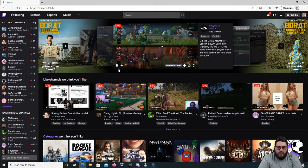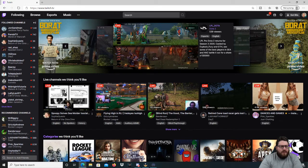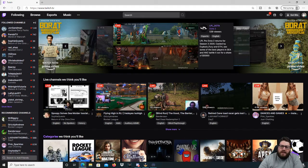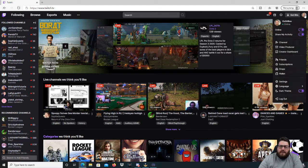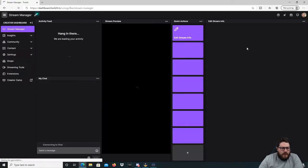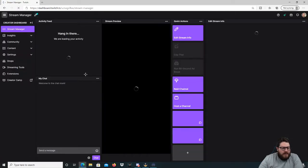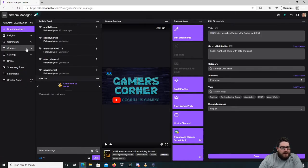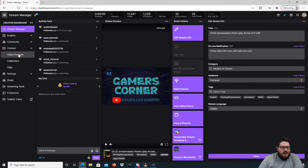So what we're going to want to do is go to our Twitch page, make sure we're logged in, and then go to the top right, click on your face, and go to Creator Dashboard. Once we're in here, we're going to hit Content, and then go into Clips.